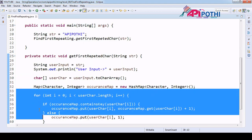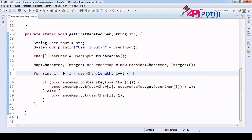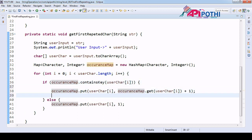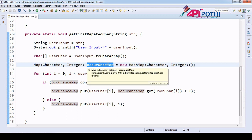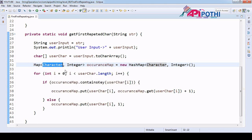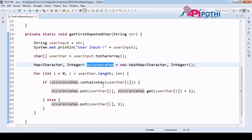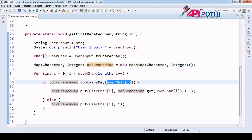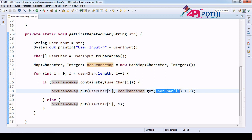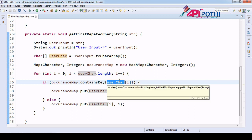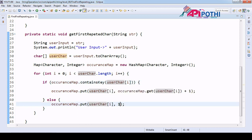Let me clarify again — I have already explained this in previous programs. I am creating one map where the key is a character and the value is the occurrence count as an integer. If the map contains the character already, it means it got repeated, so I add plus one. Using map.get with the key gives the current value, and I add one since it matched. If it did not match, I just add a constant one.